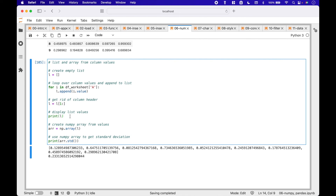Here we use a print to display the list values. To create a numpy array, we put the list inside np.array. Then we can use the array — in this example, to figure out the standard deviation.